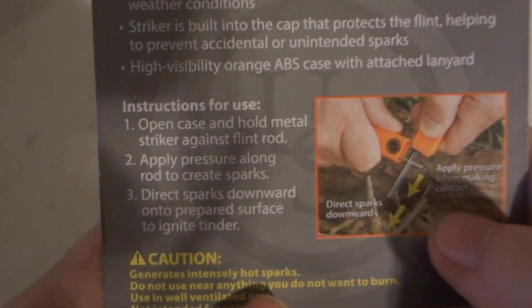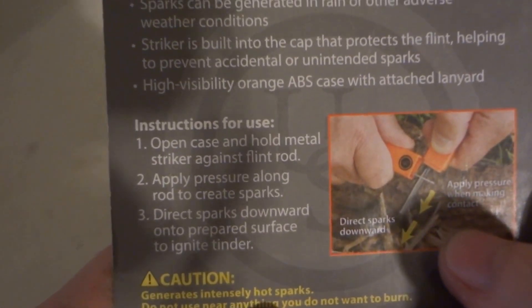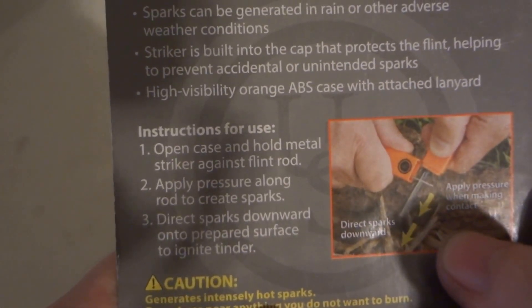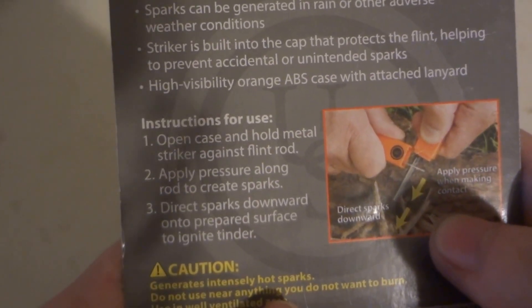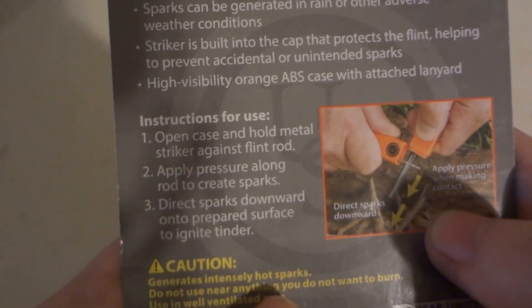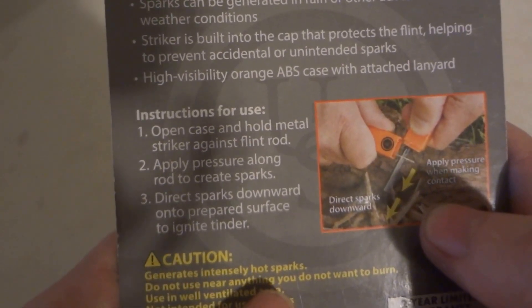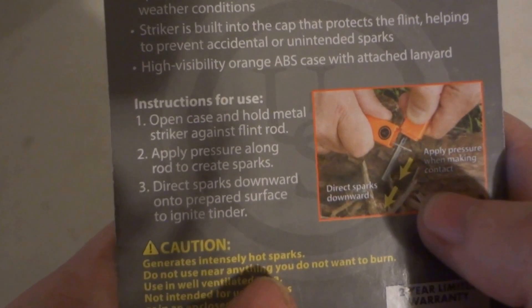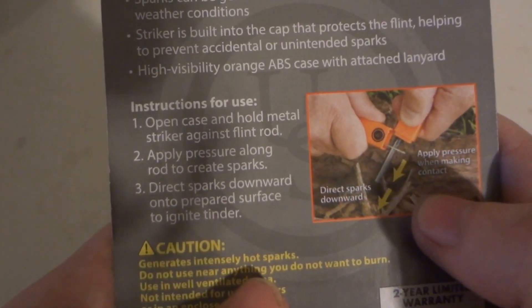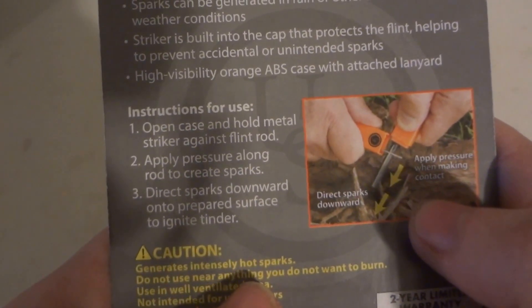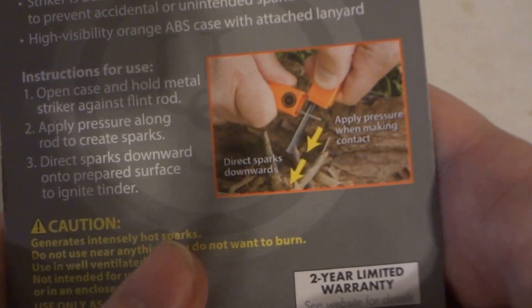Instructions for use: Open case and hold metal striker against flint rod. Apply pressure on rod to create sparks. Direct sparks downward into prepared surface to ignite tinder. It's kind of simple. I mean, how can you not know how to use a sparker?